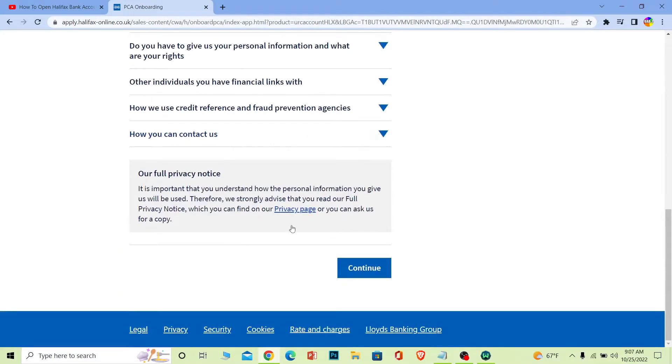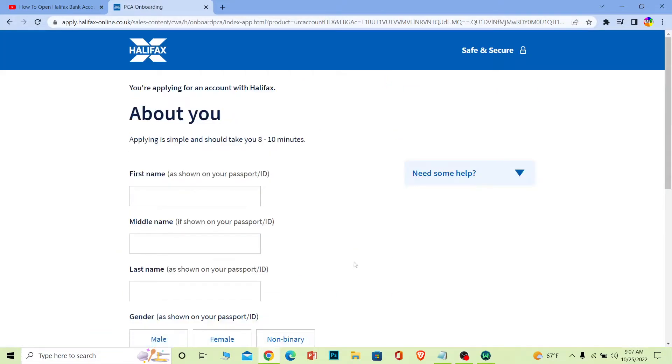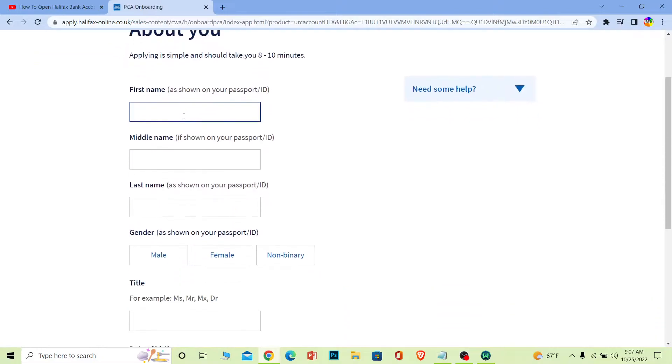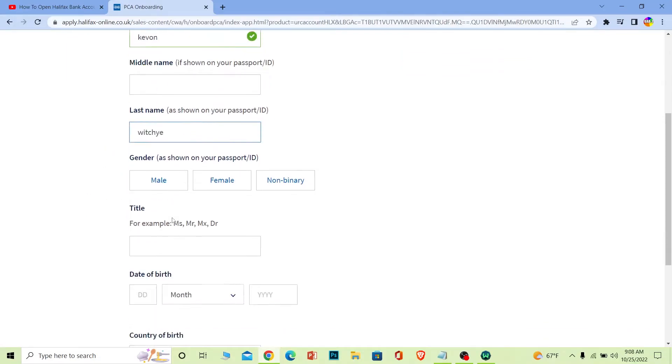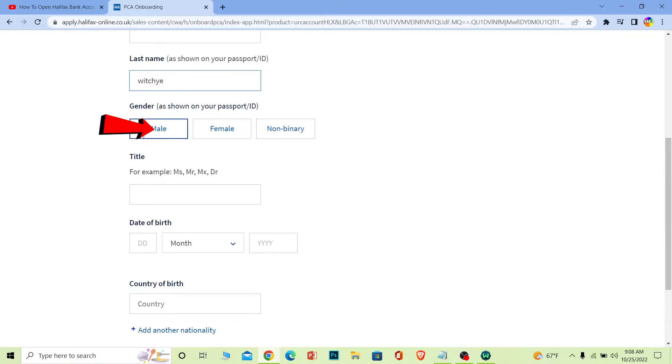You need to fill up this form. Enter your first name here, then your middle name if you have one - you can leave it empty if you don't. Enter your last name here and choose your gender.